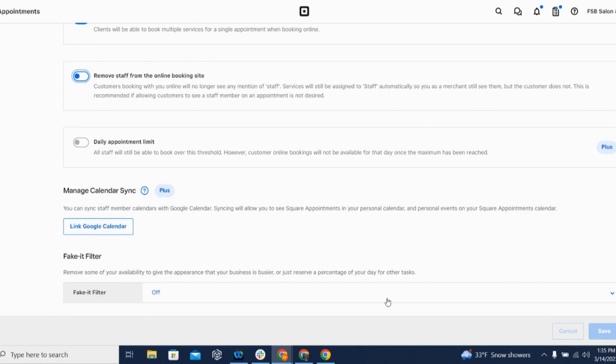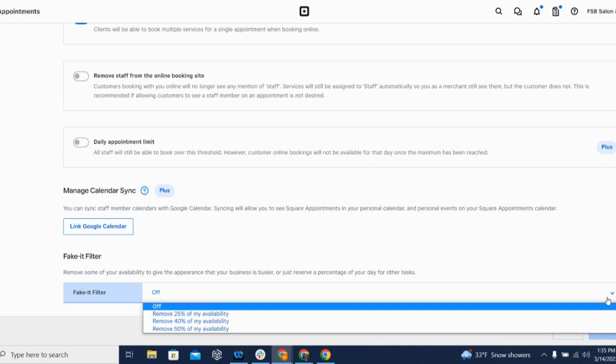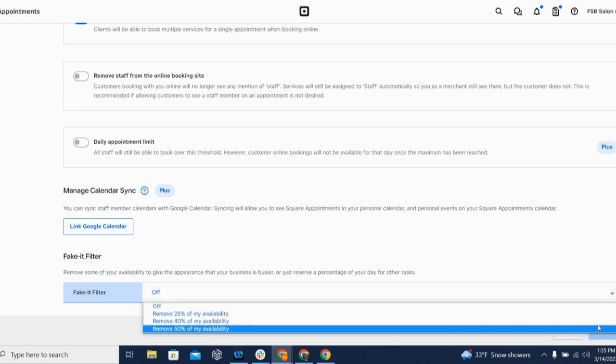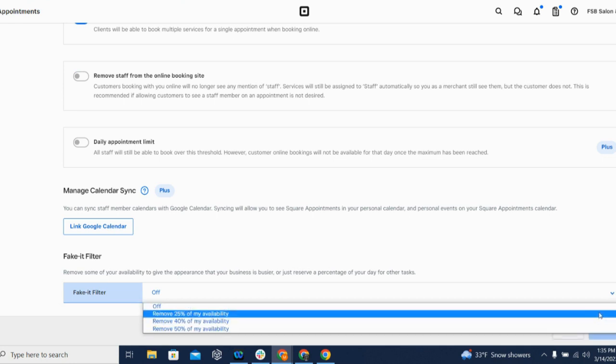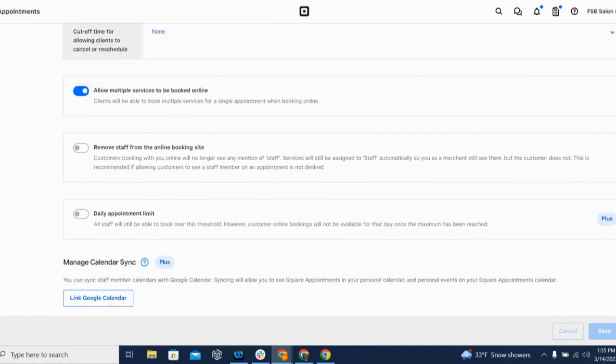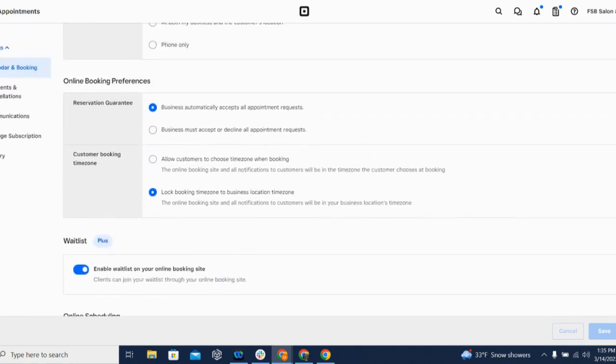And there's this fun setting at the very bottom of the page called the Fake It Filter. What this enables you to do is block a certain percentage of your availability from your calendar. This is really useful for ensuring that you keep time set aside for admin tasks, but it has the added benefit of making your business look a lot busier to your customers.